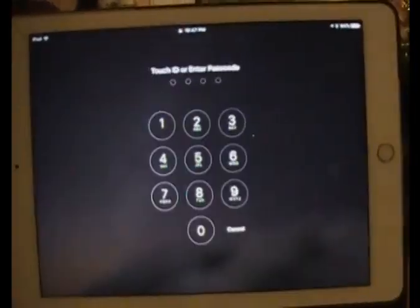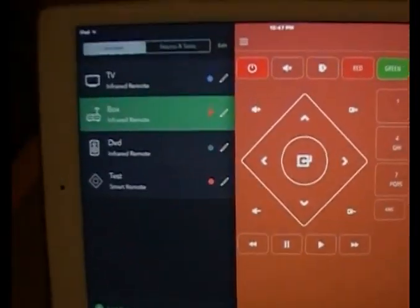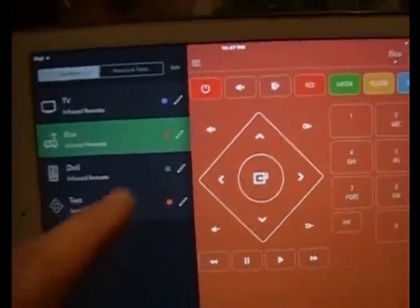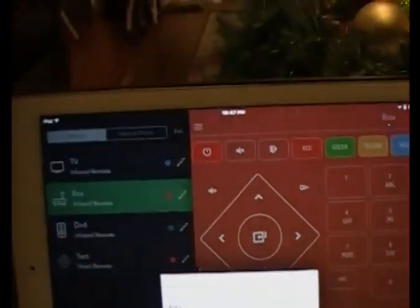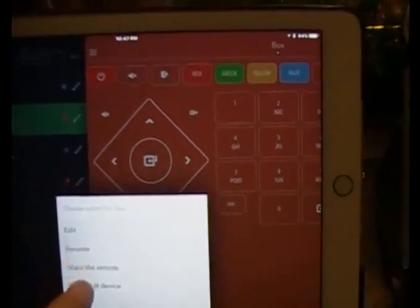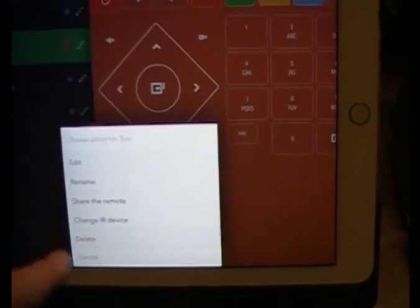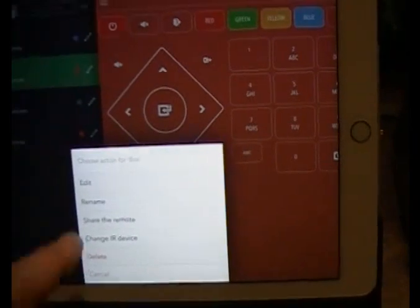I'm going to go back into the AnyMote remote. I'm going to go to the menu, and now I have the little pencil over here, and I'm going to click on the pencil and it gives me the options to edit, rename, share the remote, change the remote, or delete the remote.